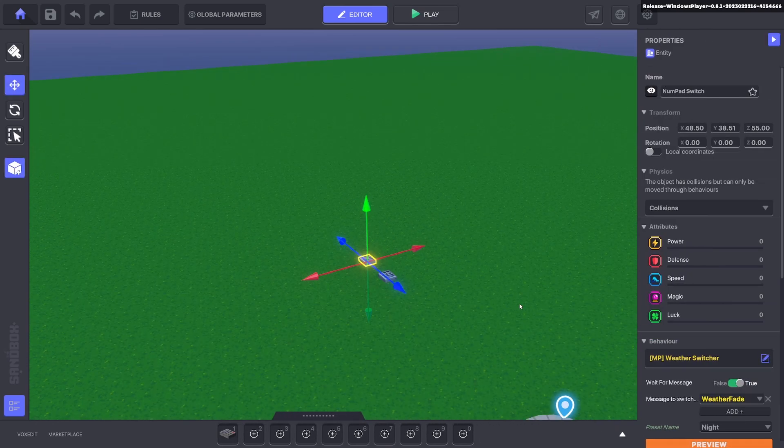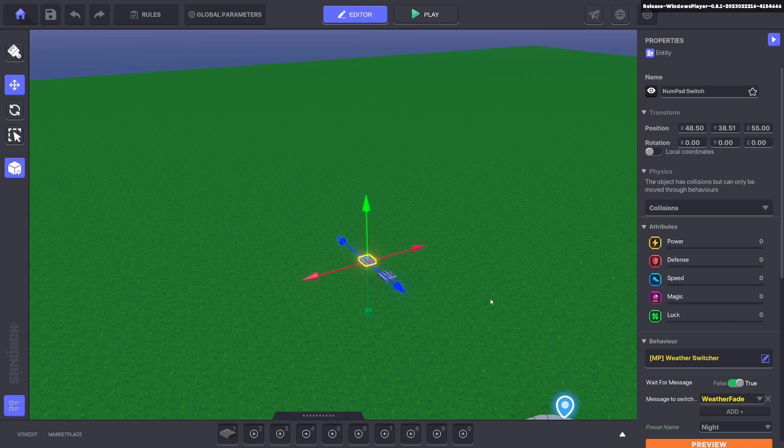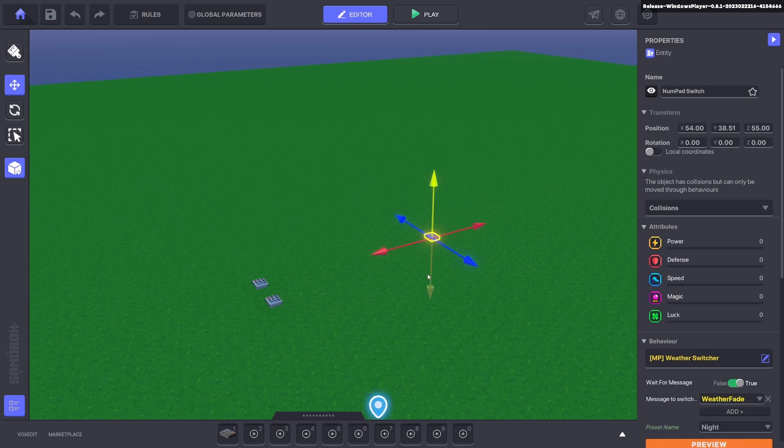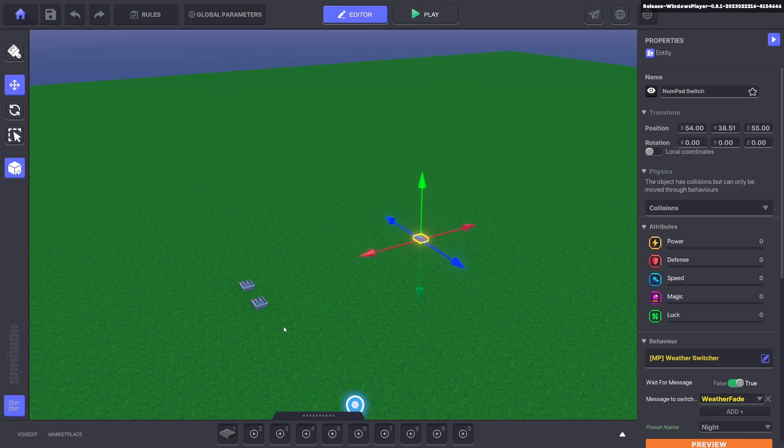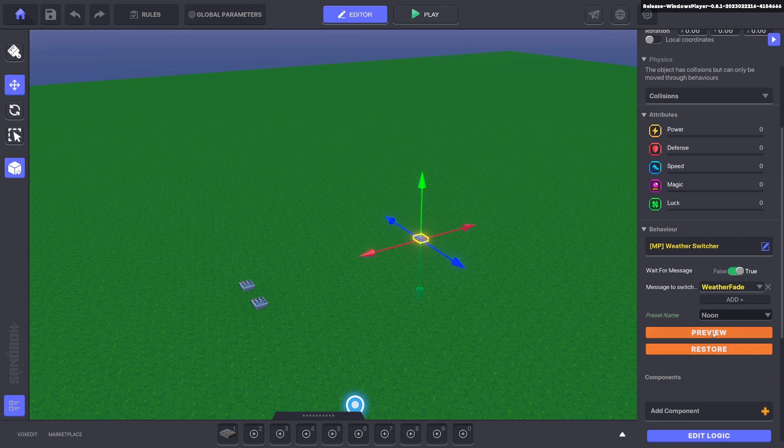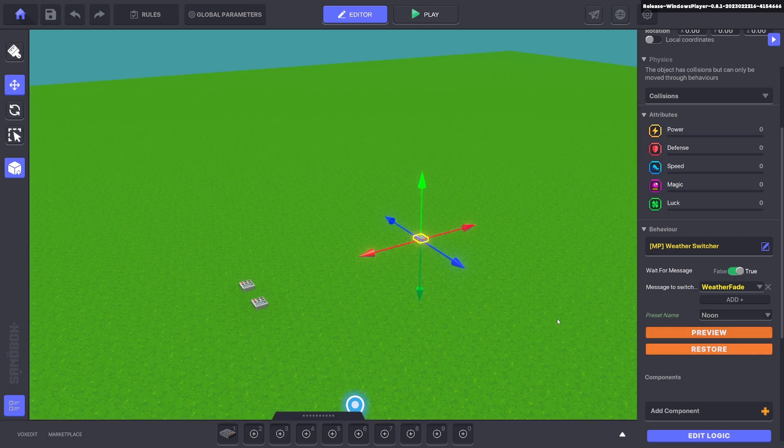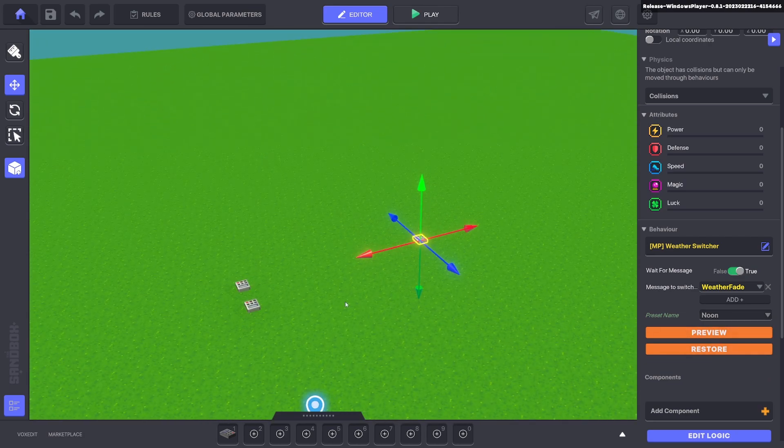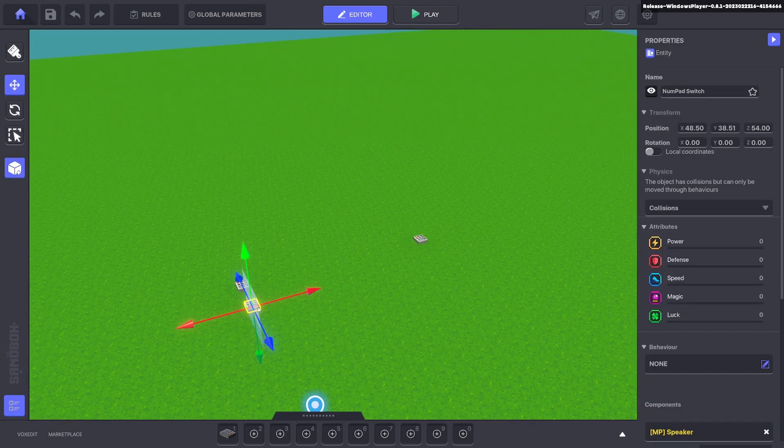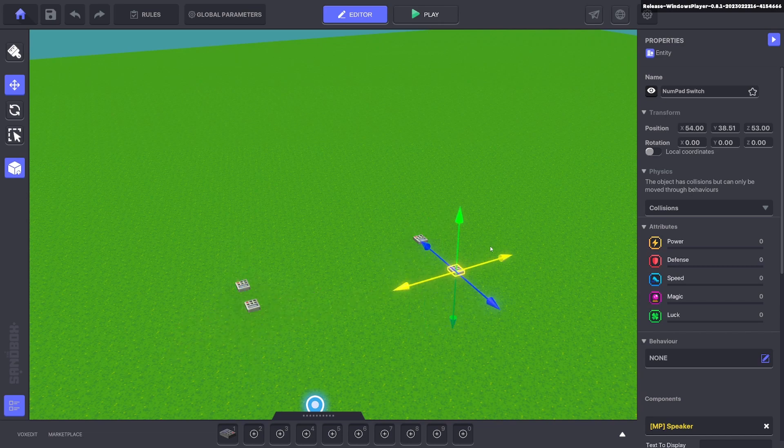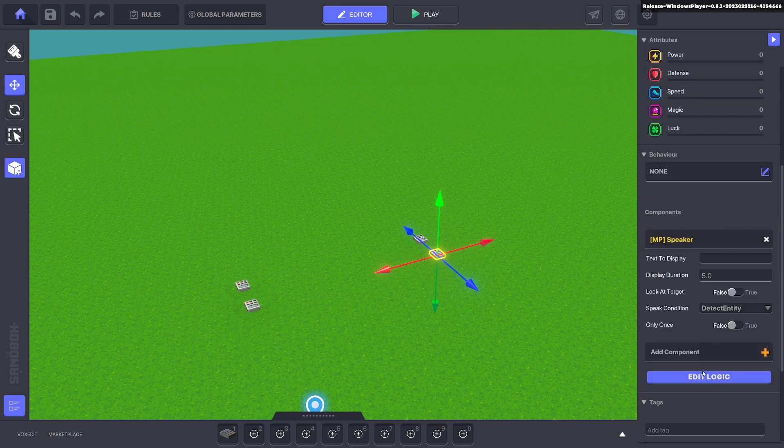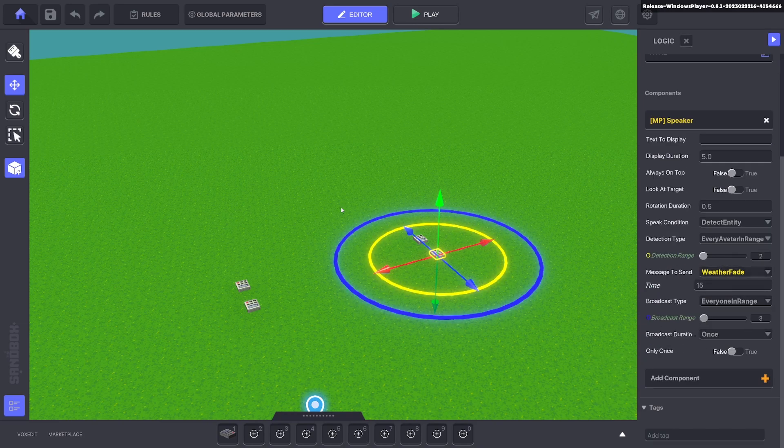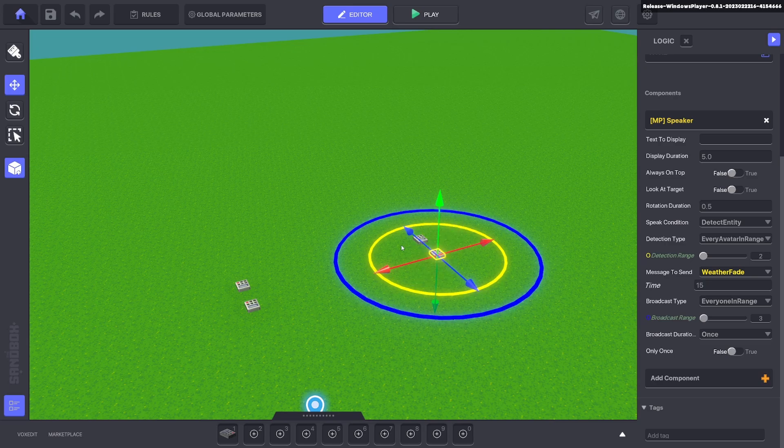Now we're going to go ahead and duplicate our weather with ctrl D and move it over here so it's not conflicting with the message detections. We'll go ahead and change that from night to noon and we click preview and that's what our noon looks like. We'll go ahead and duplicate this speaker and we'll bring it over here and same thing we can edit logic. It's going to be weather fade and it's only going to broadcast in this circle which is this weather fade here so they don't overlap.